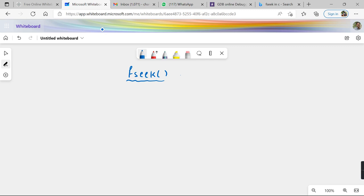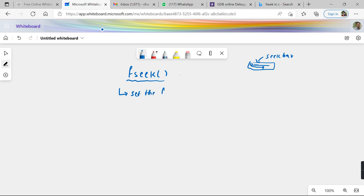Seek means to place something at a required position. For example, if you are playing a media file in a media player, you will observe a particular point moving on the slider — this is called a seek bar. You can click on this pointer and slide it to any required position. Similarly, fseek is a function defined to help programmers move the file pointer to their desired location.